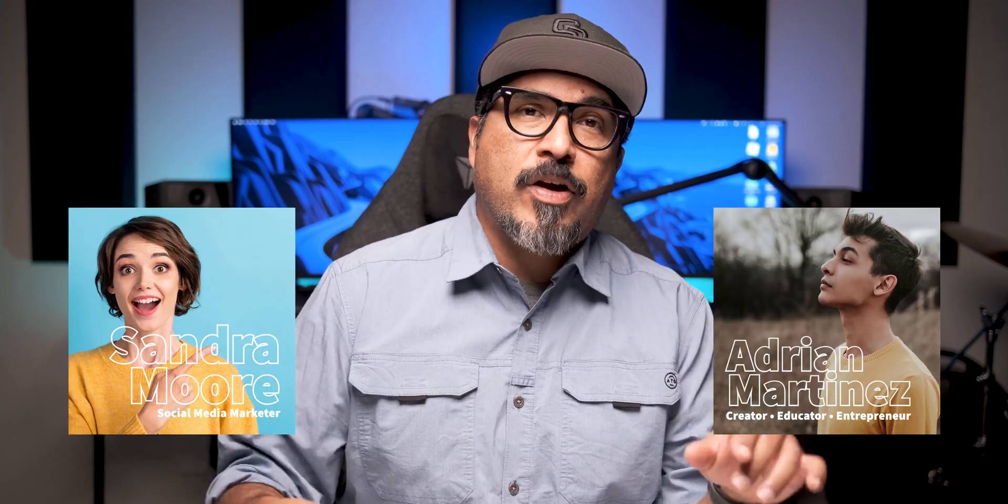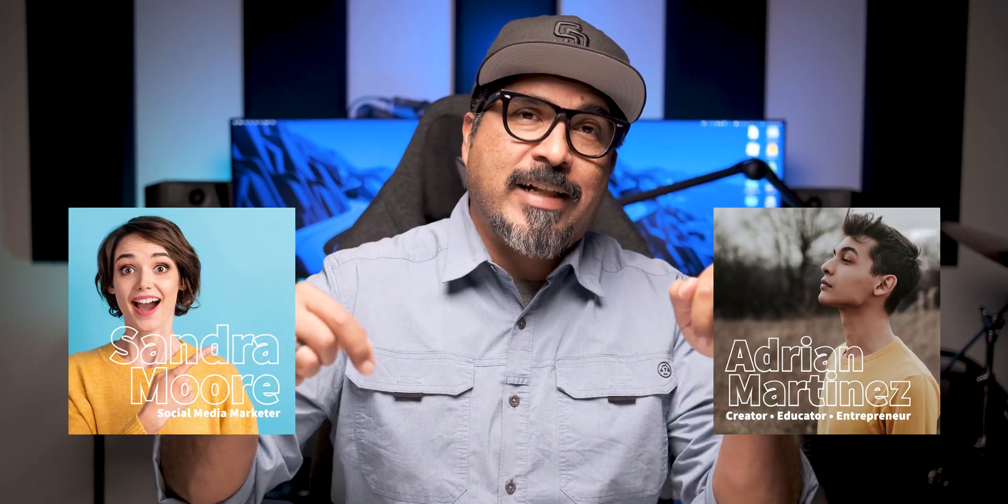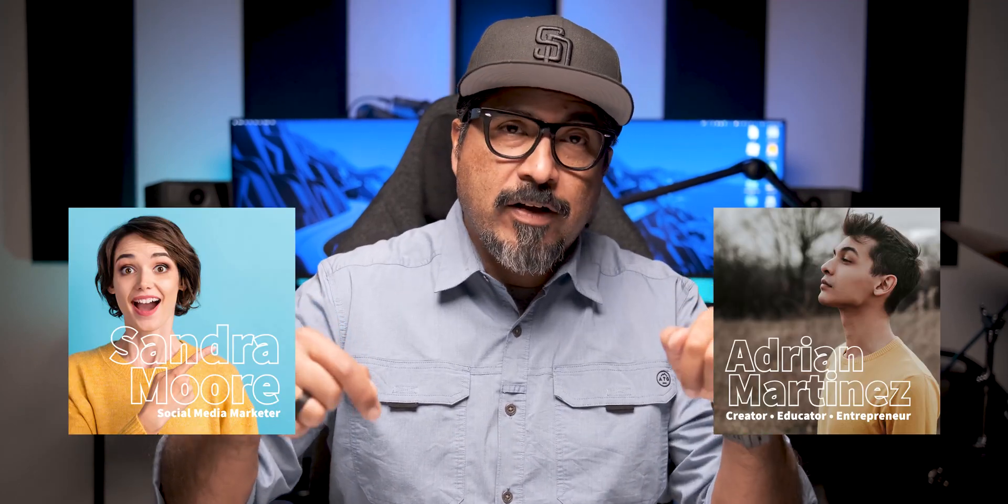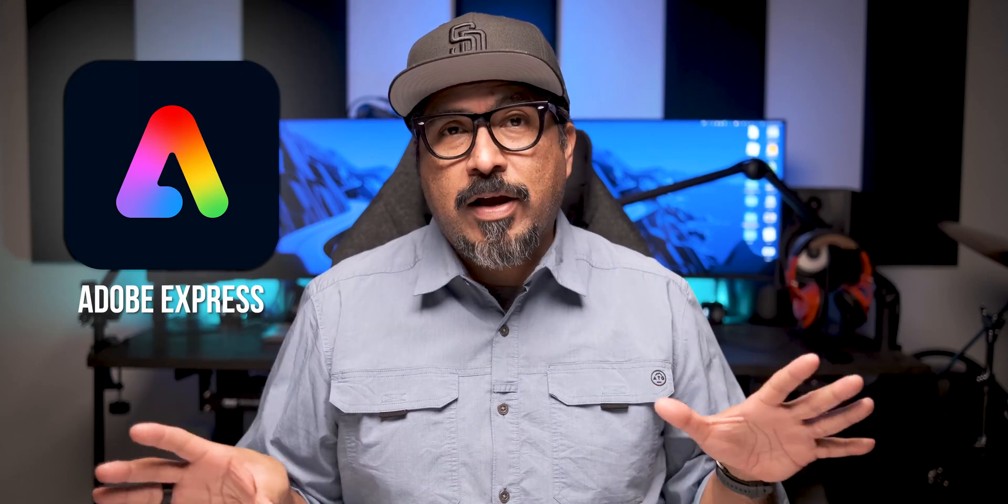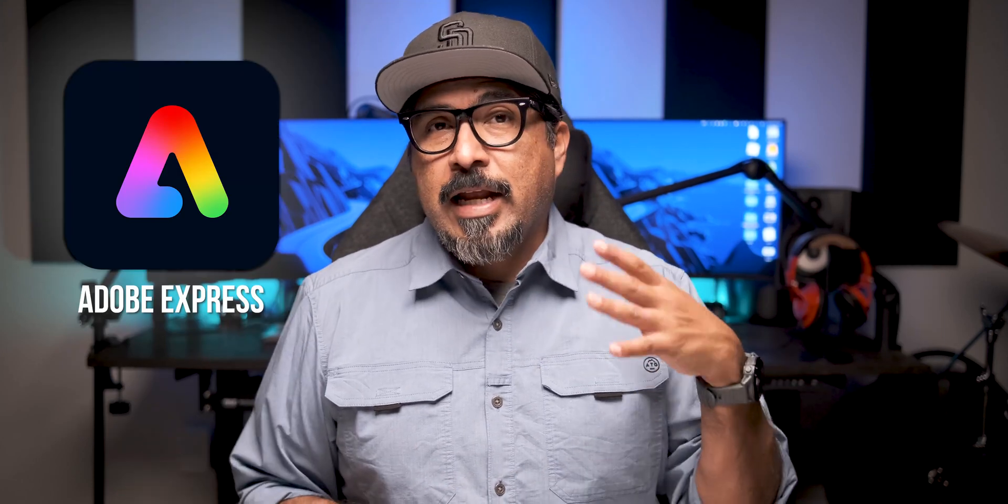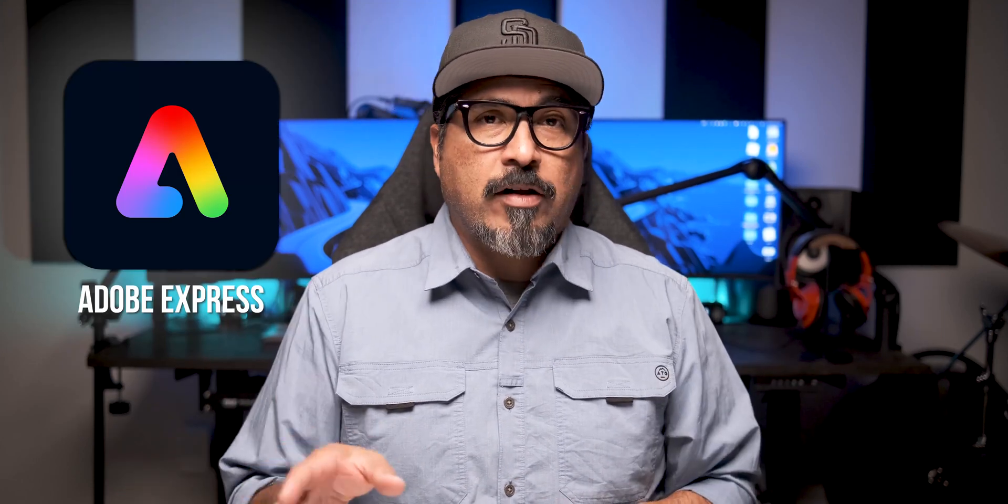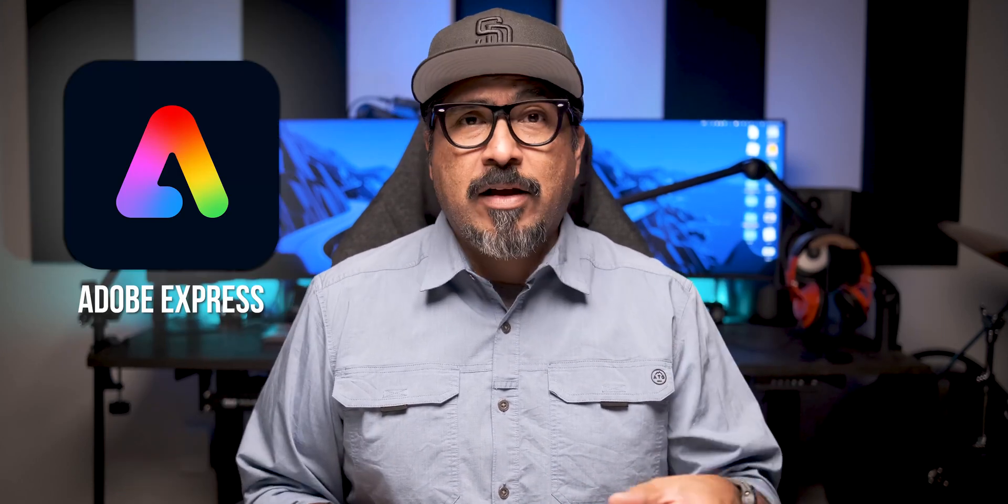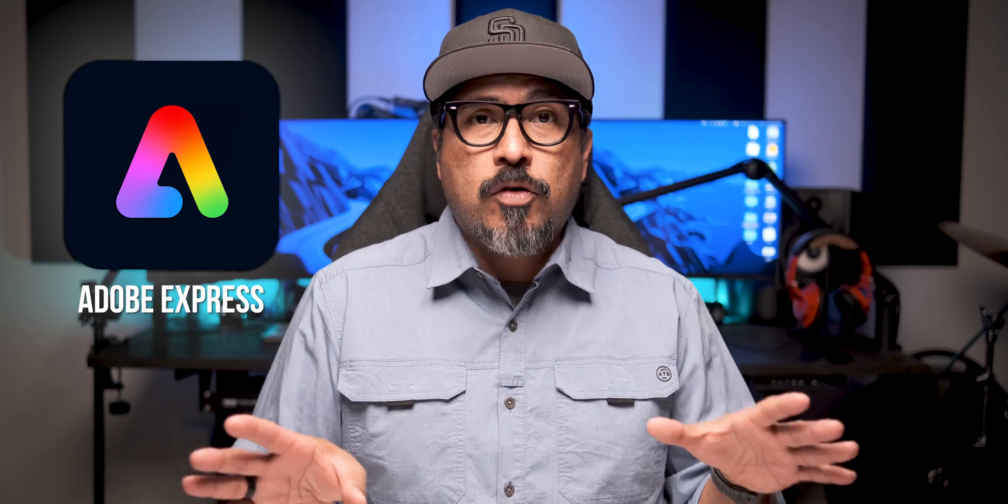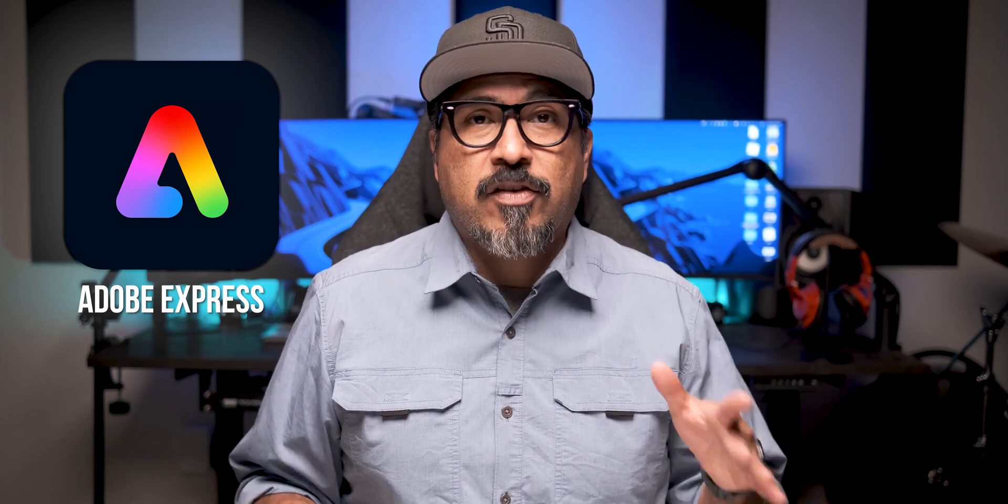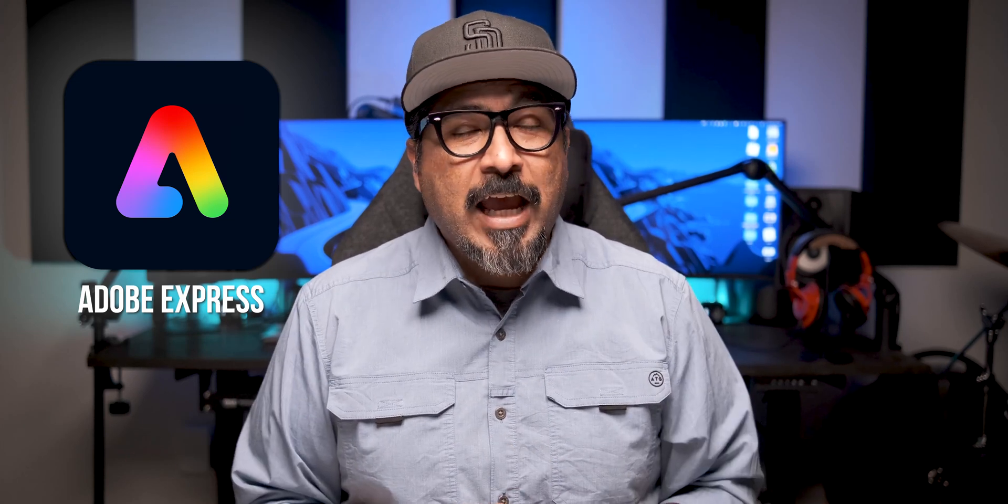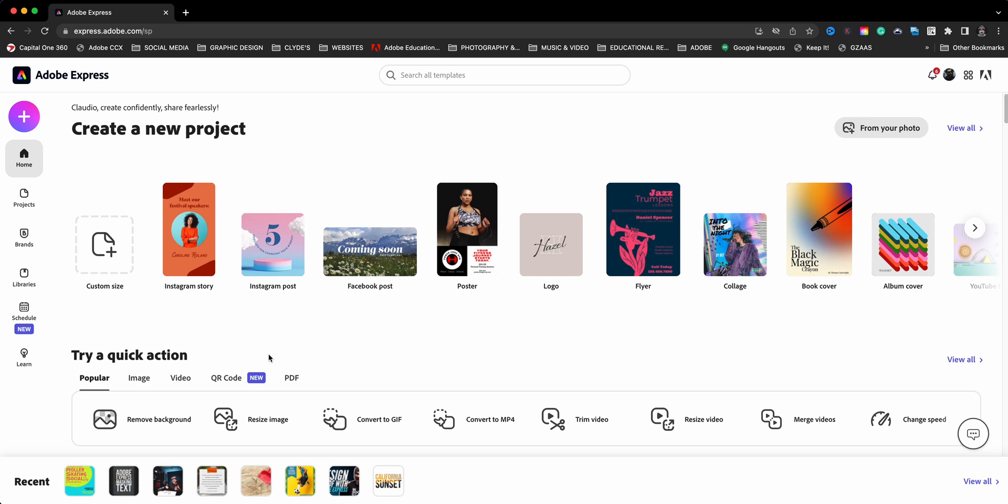Today I'm walking you through how to create a graphic like this right here in Adobe Express. It's a really great way to create name cards, title cards, thumbnails, really cool text effect, which I call the outline text effect. So let's go ahead and dive right in.